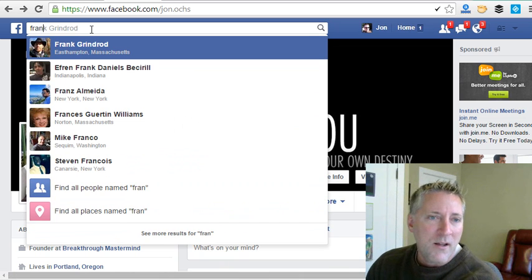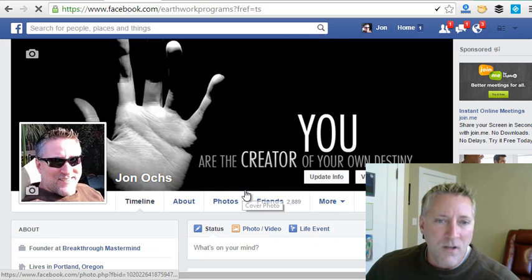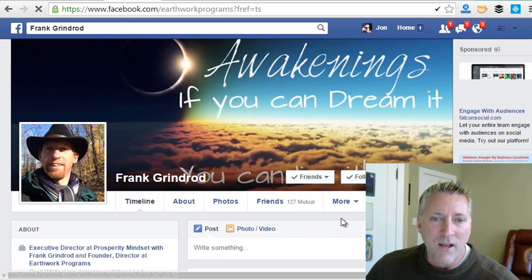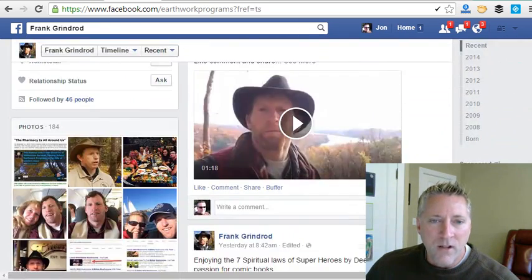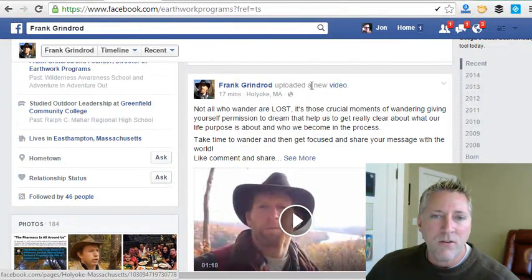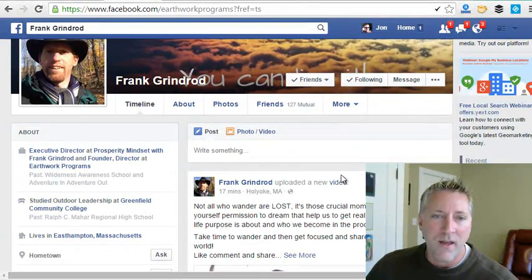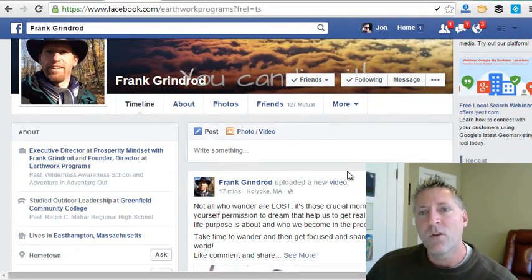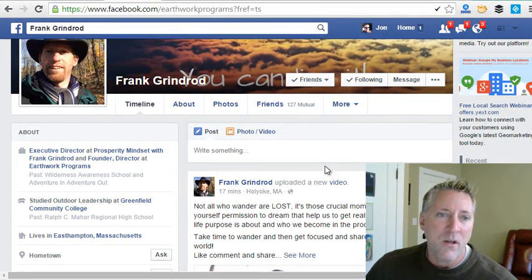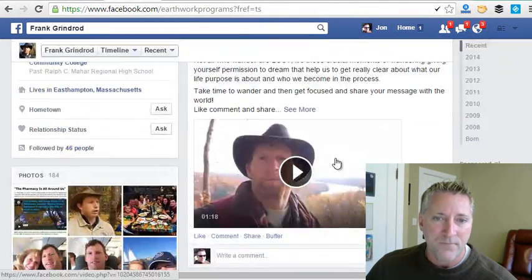I'm going to shoot over to a buddy of mine's profile because he just uploaded a video today. This is a video uploaded directly to Facebook — not located on YouTube or anything like that. When you find a video you want to grab, go to the actual page or profile that the video is located on.